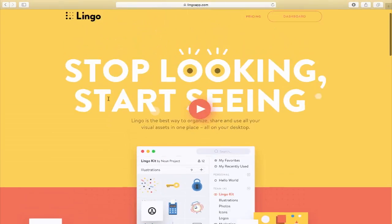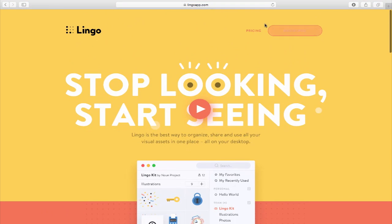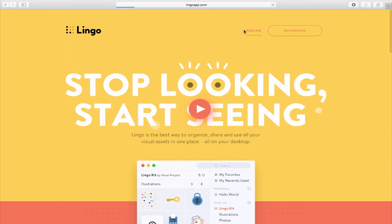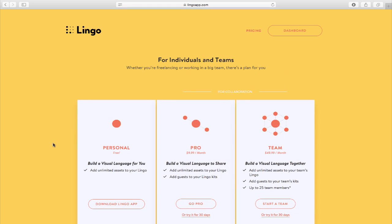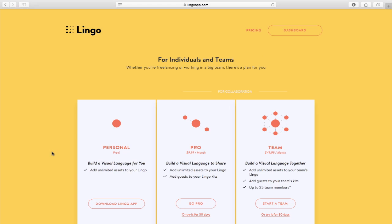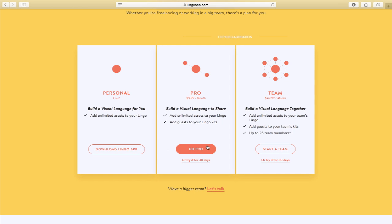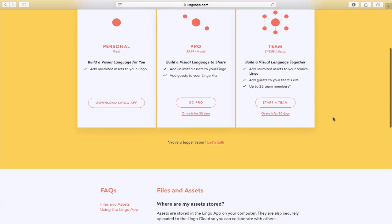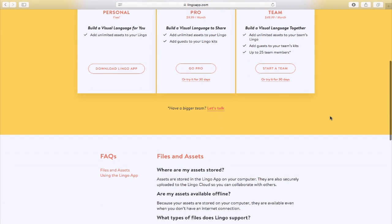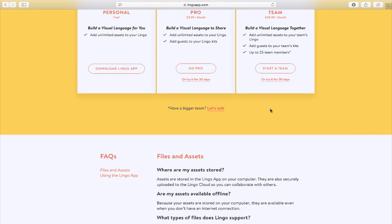Now, if I scroll back to the top and click on pricing, you can choose an account for an individual or a team. There's the personal account which is free and you can click on the download button or you can go pro, which allows you to add guests to your kits or you can go for a team account. And the great thing is with some of these, you can try it free for 30 days.